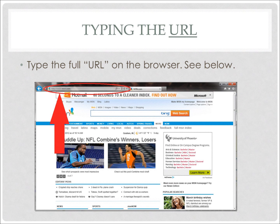Now that you understand what a dictionary is, we need to understand what a URL is. The URL is what gives the address for the webpage that you are trying to find. Whenever you are given a URL, ensure that you type the entire URL. For example, you must include all letters, numbers, and punctuation marks.